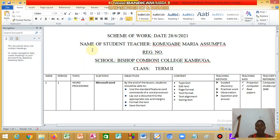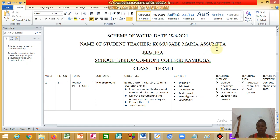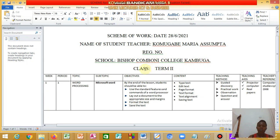I'm looking at the computer scheme of work — how to design your scheme of work while going for school practice. The scheme of work should have a title, which is 'Scheme of Work,' then the name of the student teacher, like Konga Maria Sumta. You put your registration number, like A20BAED155, and the school where you're teaching, like Bishop Kombon College, Kambuga.